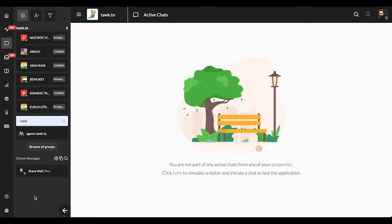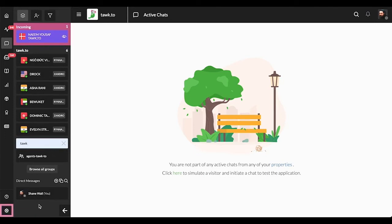First, you'll need to head to the Administration section. Click the gear icon in the lower left corner to make your way there.